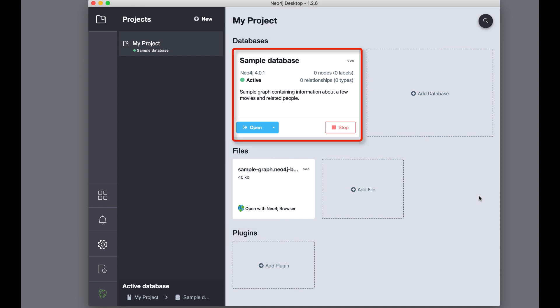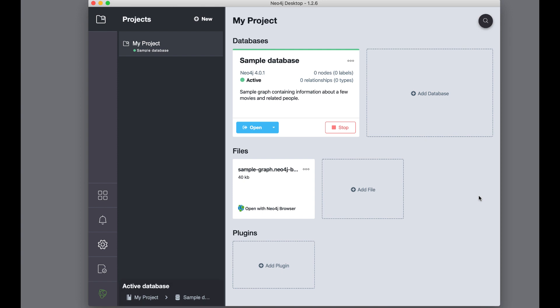This first project has a sample, pre-populated database. This Neo4j instance is already started. A Neo4j instance can support multiple user databases. You can add files to your project, such as Cypher scripts and browser guides. Here we see that the sample graph browser guide is installed.